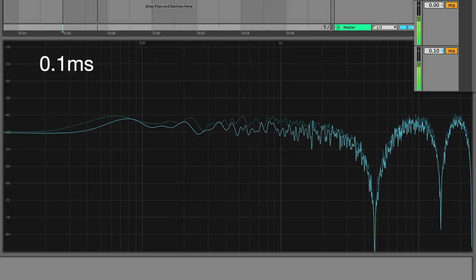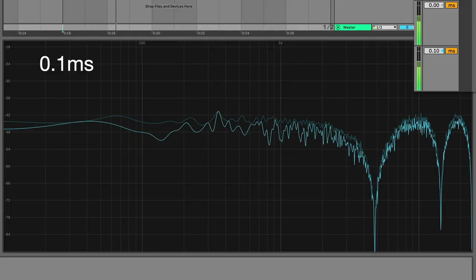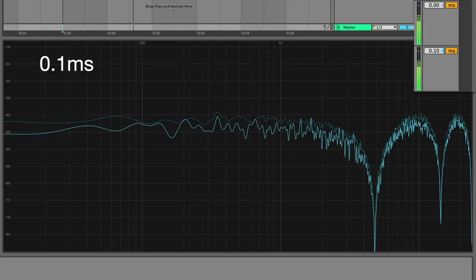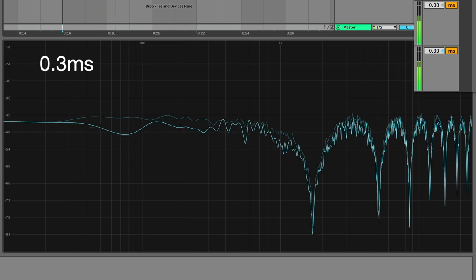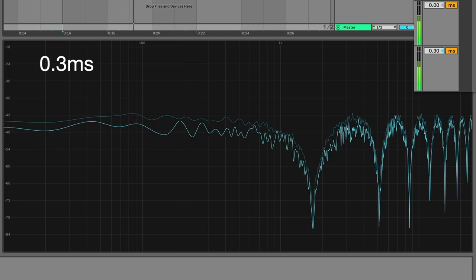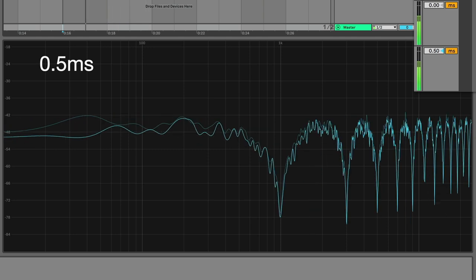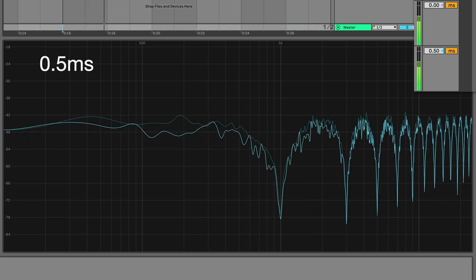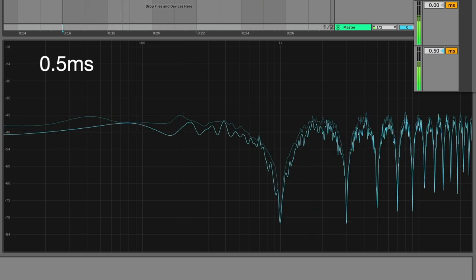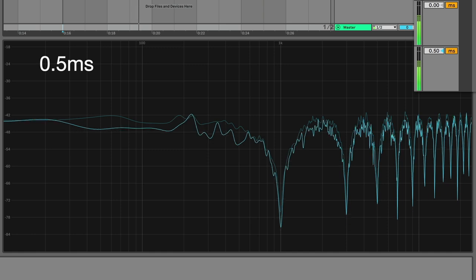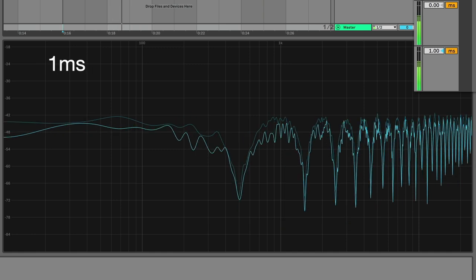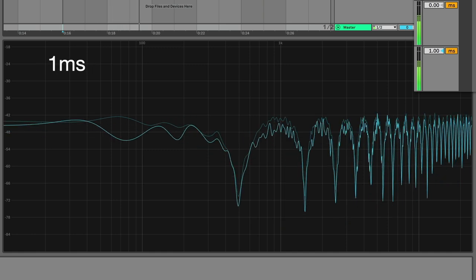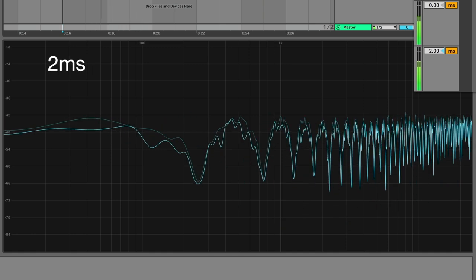0.1 milliseconds. 0.3 milliseconds. 0.5 milliseconds. 1 millisecond. And 2 milliseconds.